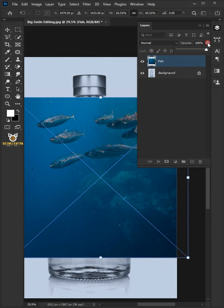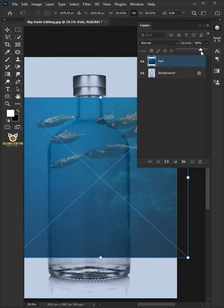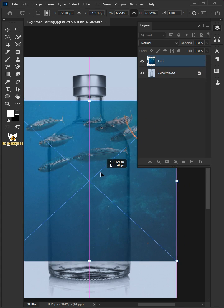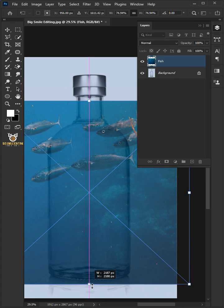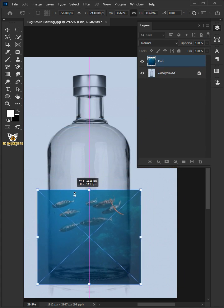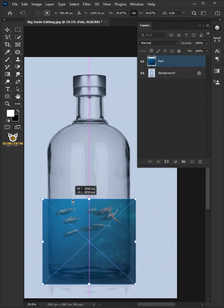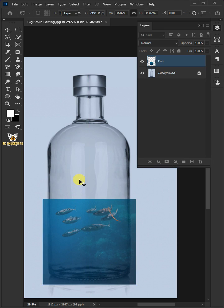Decrease the opacity to 80%. Now, click and drag the image, then use these handles to resize and match it to your bottle. Hit enter or return once you're satisfied.